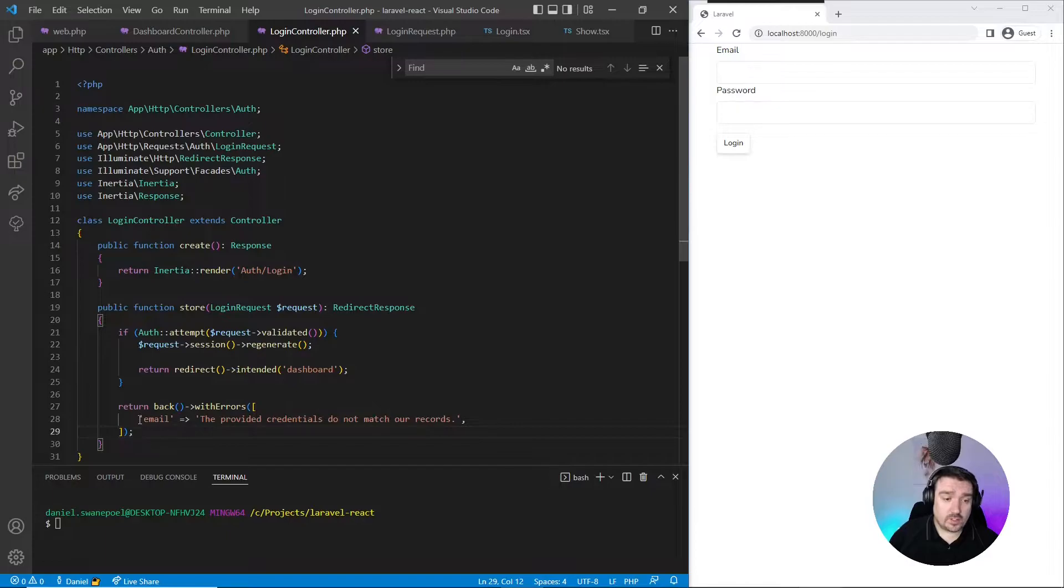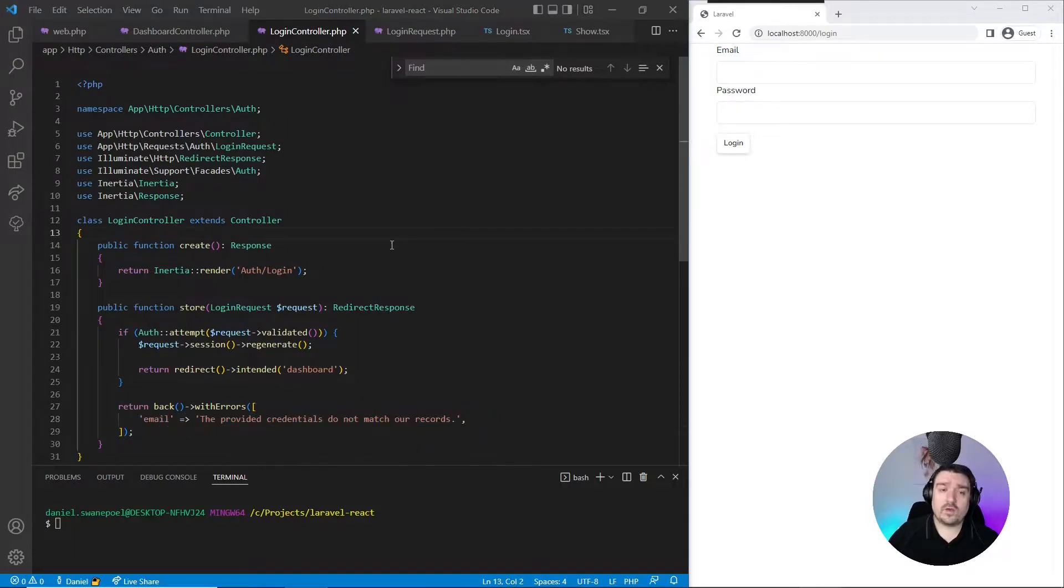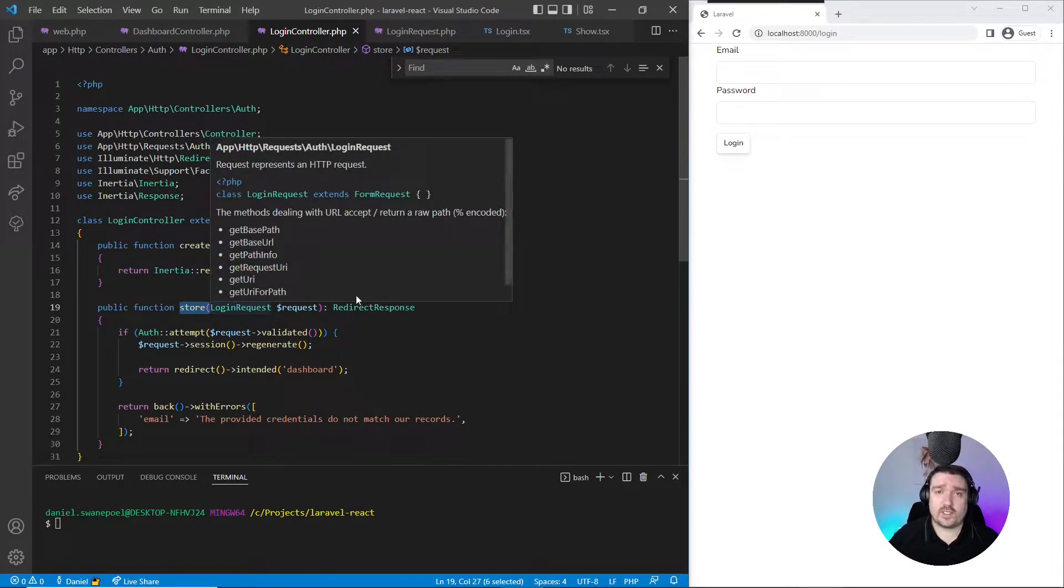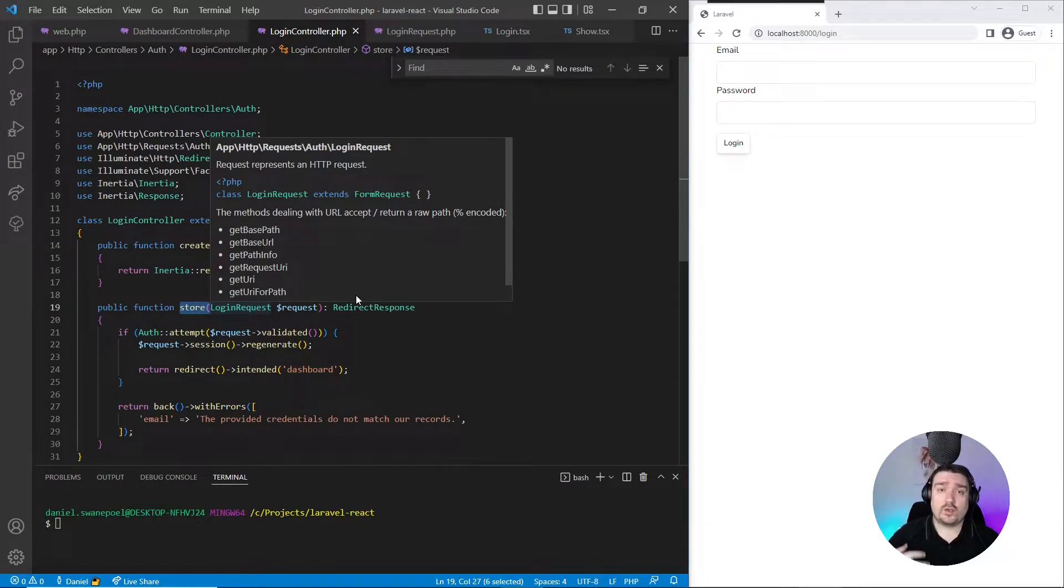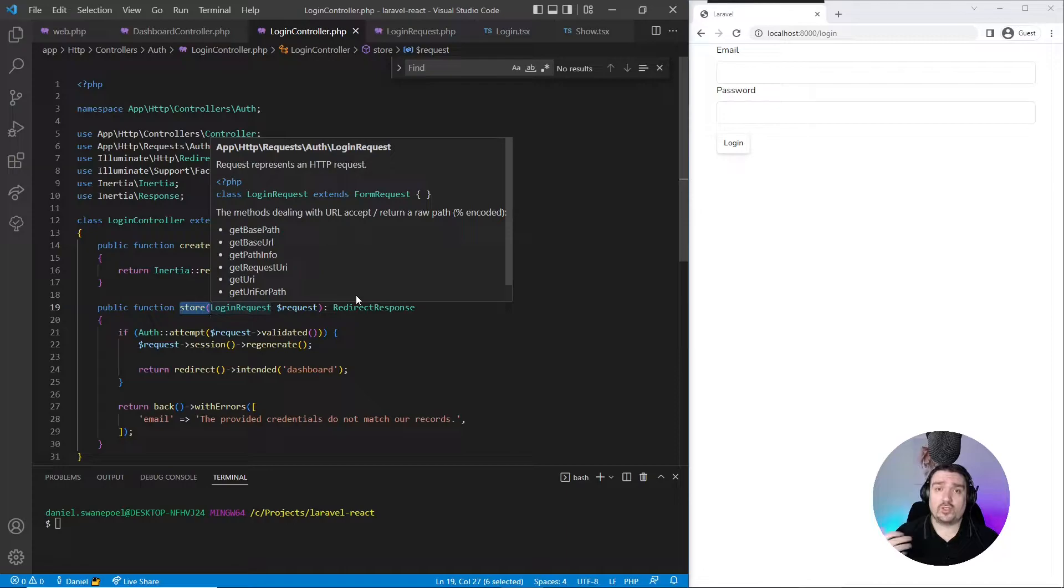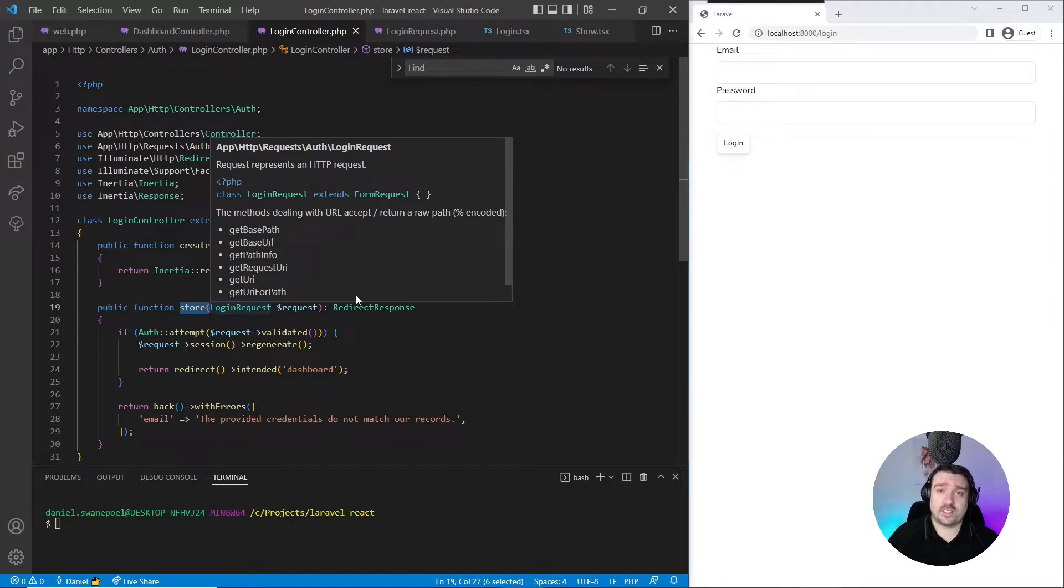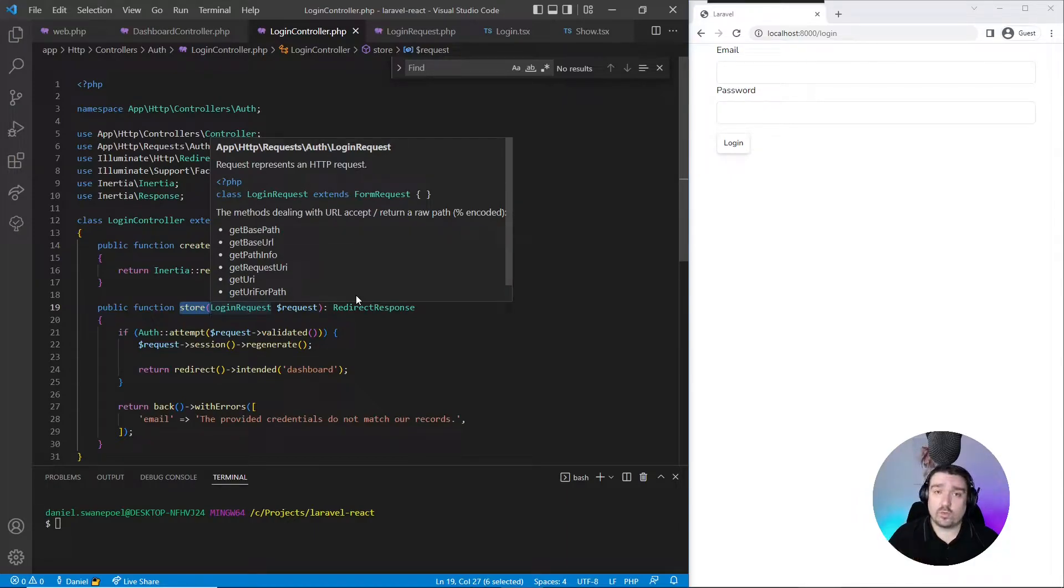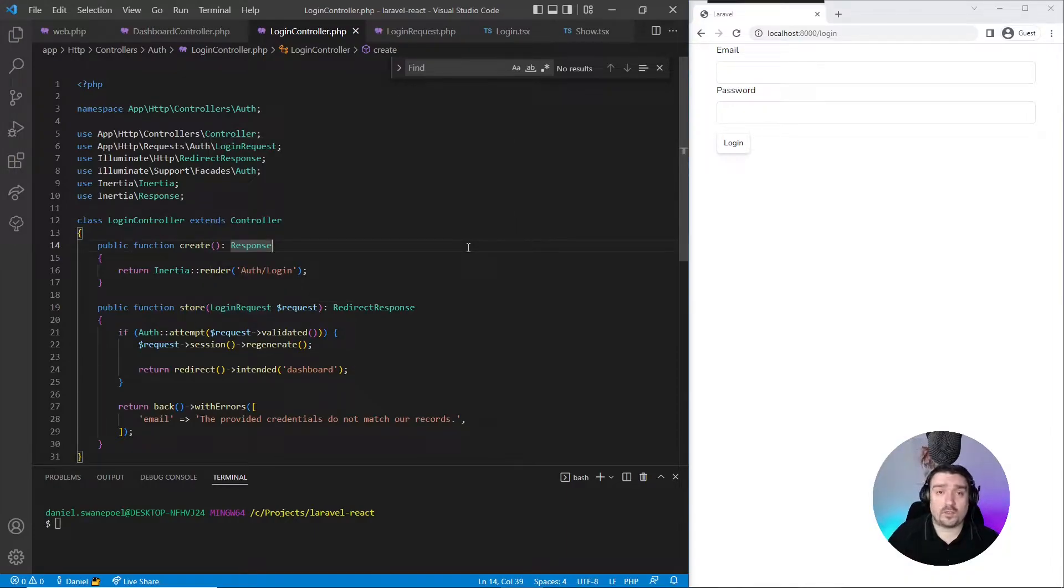Now you might wonder why I call my methods create and store. In the traditional sense of creating a model, when you follow CRUD naming conventions, you use the create method in order to show the create form and you use the store method in order to create or persist that model to the database. In our case, we're not creating a model but we're creating a session. So we can follow the same naming convention by using the create method to show our login form and our store method in order to create that session. And that's it for the Laravel part of this login form.